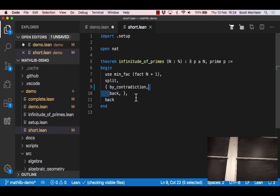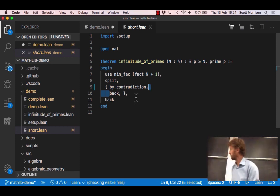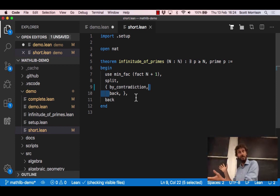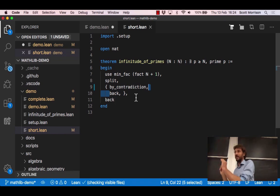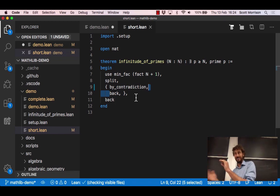And the computer said yup I can handle that. So we're done. Maybe this proof is in some ways, well you might prefer this one because you've only said the key mathematical facts and you've left all the boring drudgery to the computer. Perfect.